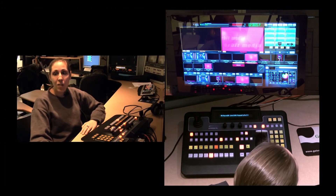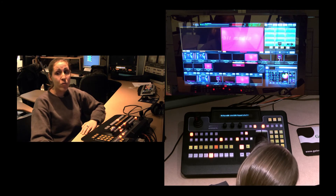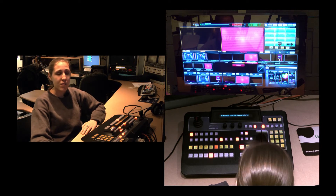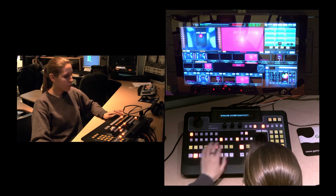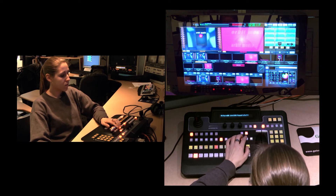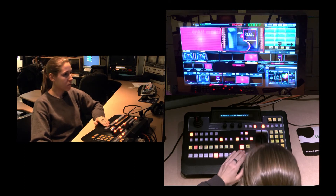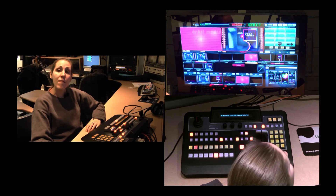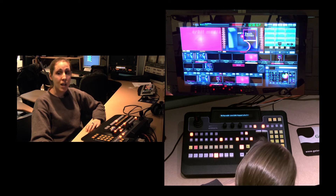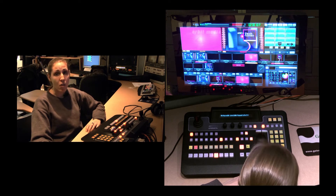Now let's set up a still background with an over the shoulder in preview. Next, let's set up a video for the next shot and use a courtesy from another key.